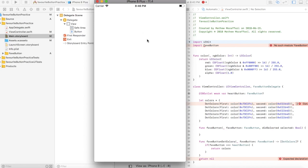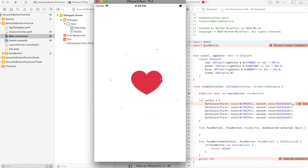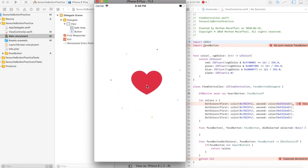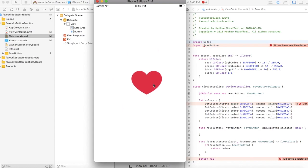In the next video I'm going to show you guys how to implement this into a collection view or something like that. I need to set constraints on this, but if you tap it you get very nice colors. Thanks so much for watching, guys — I'll see you in the next video.